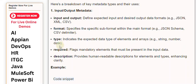Required flags mandatory elements that must be present in the input data. Description provides human-readable descriptions for elements and types, enhancing clarity.